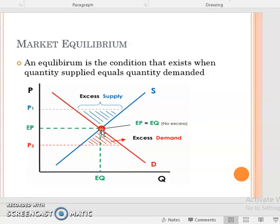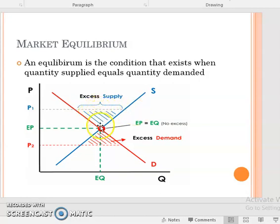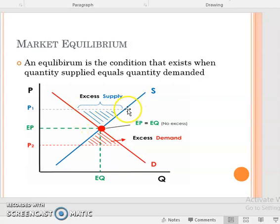How does that happen? Suppliers are going to put some promotions, some sales, some price-offs, and automatically as the price goes down demand is going to increase. So we have higher demand — maybe if this was 60 it goes to 75 — and supply has decreased from 100 to 75.